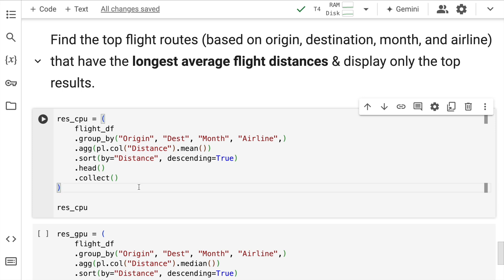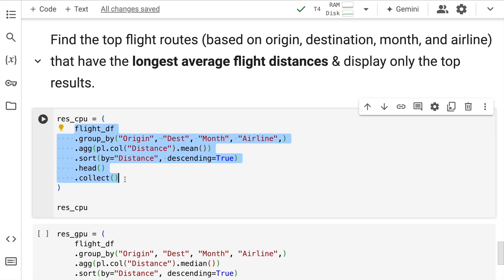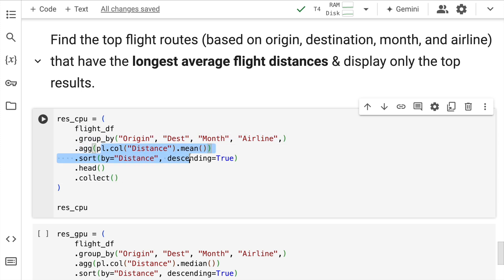For such a use case, what you have here is this particular piece of code. So you have a group by operation across multiple columns. Then you are calculating the average value. Then you are performing a sort operation. Then you are collecting the top five values.